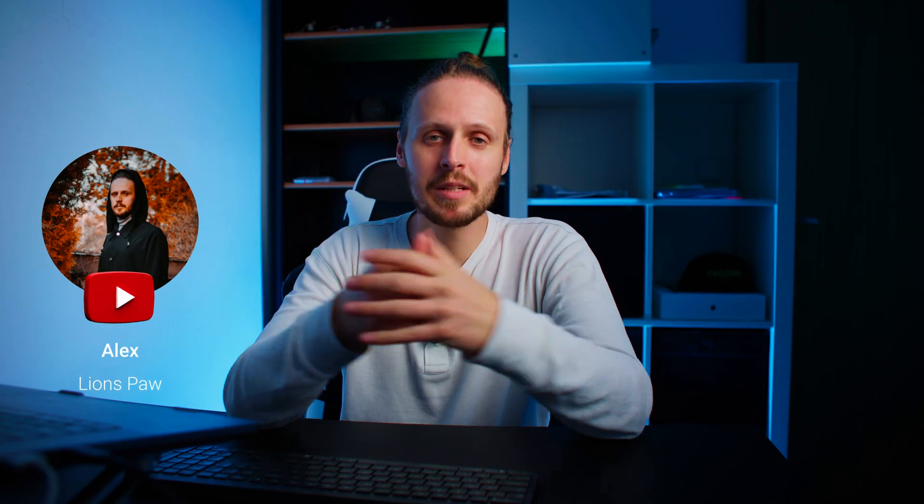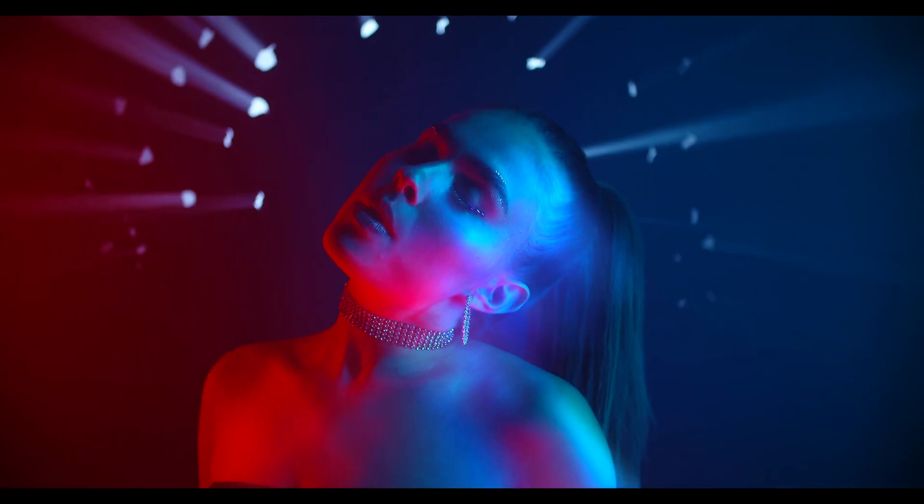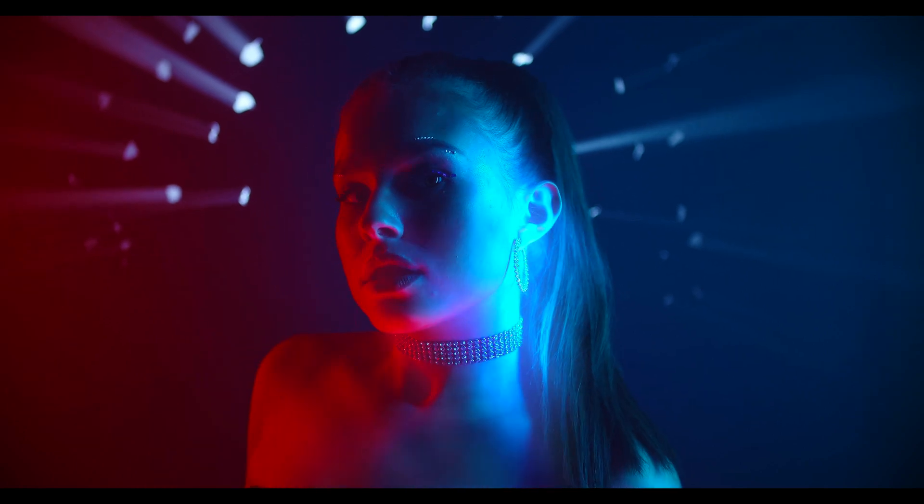Hey what's up guys, my name is Alex from Lions Po and I welcome you to my YouTube channel. In today's video I would like to share with you a simple visual effect which I implemented into the last music video I recorded.